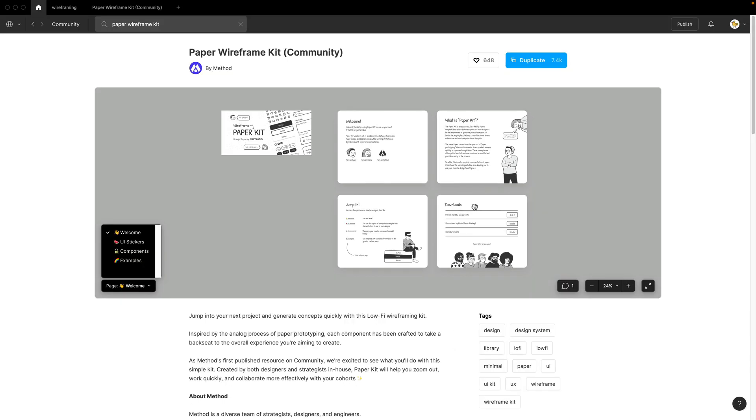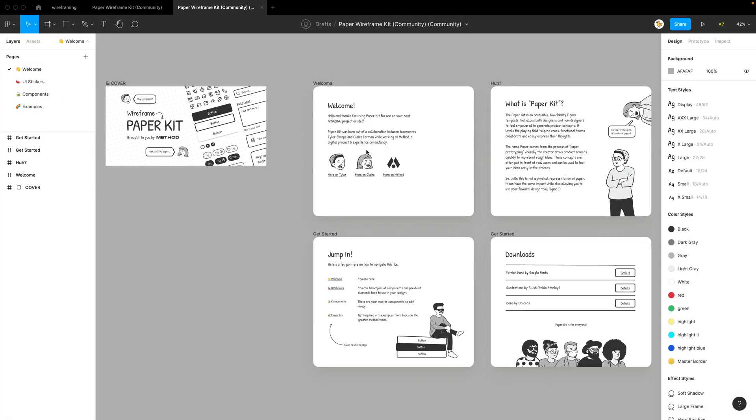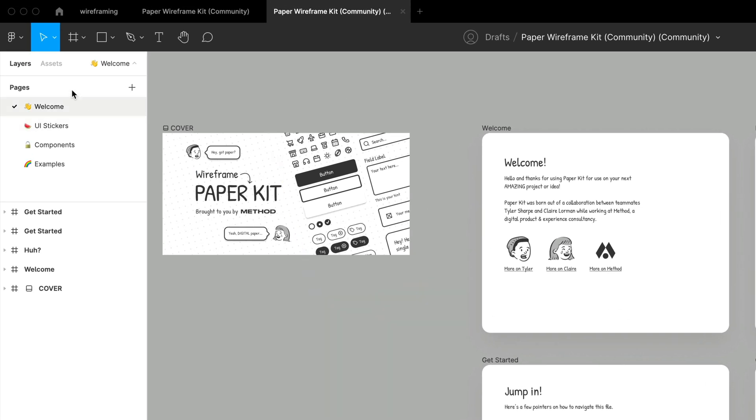To get started, you should duplicate this paper wireframe kit from the community. I'll leave a link below. If you duplicate it, you could get started by publishing into your library or if you don't have that feature, you could just add a page to it and get started.